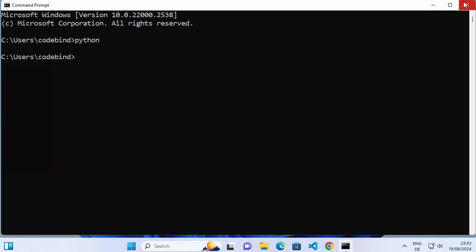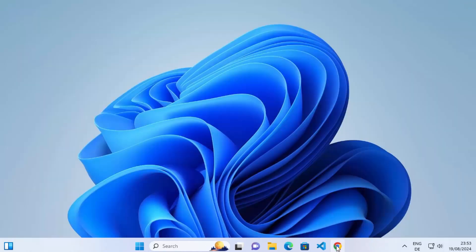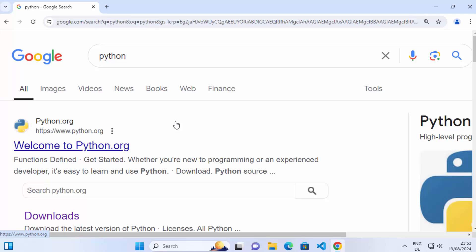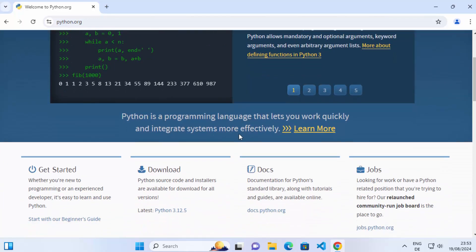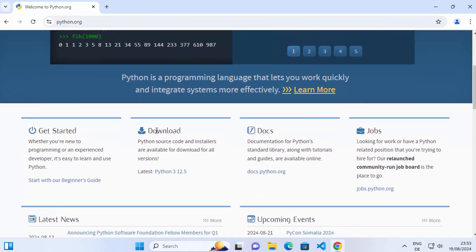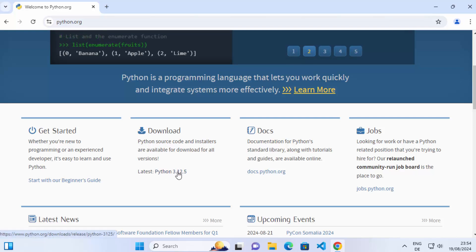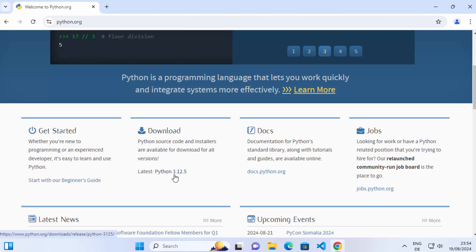So let's see how we can install Python. Go to your favorite browser and search for Python. The first link that appears will be from python.org — click on that link. When you scroll down, you will see the download section. Click on the latest version of Python; at the time of making this video, Python 3.12.5 is the latest version.